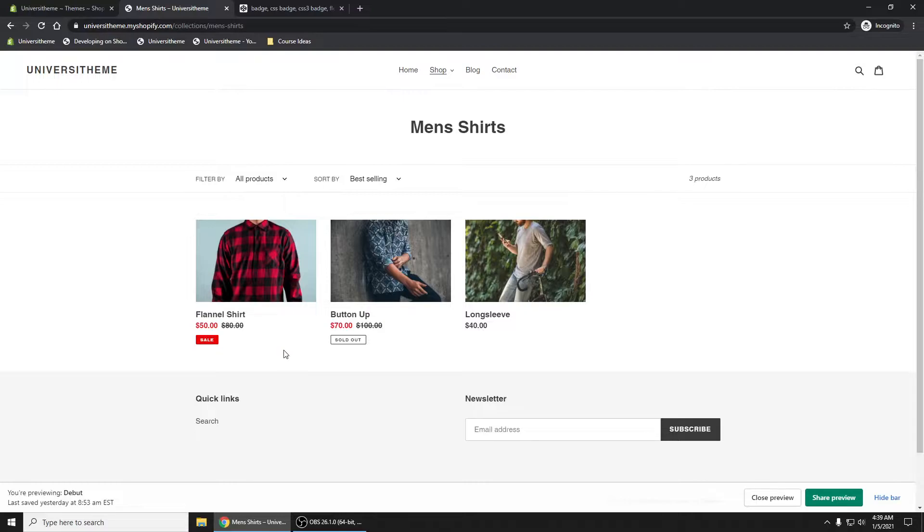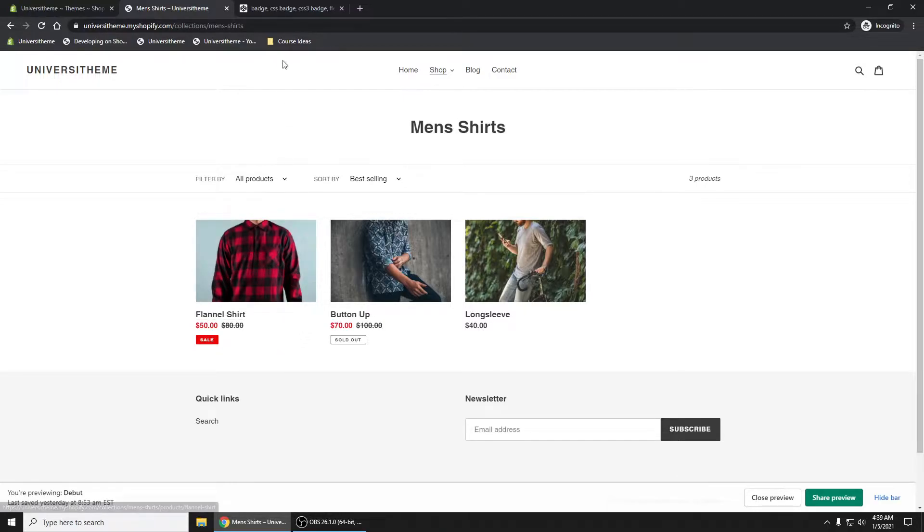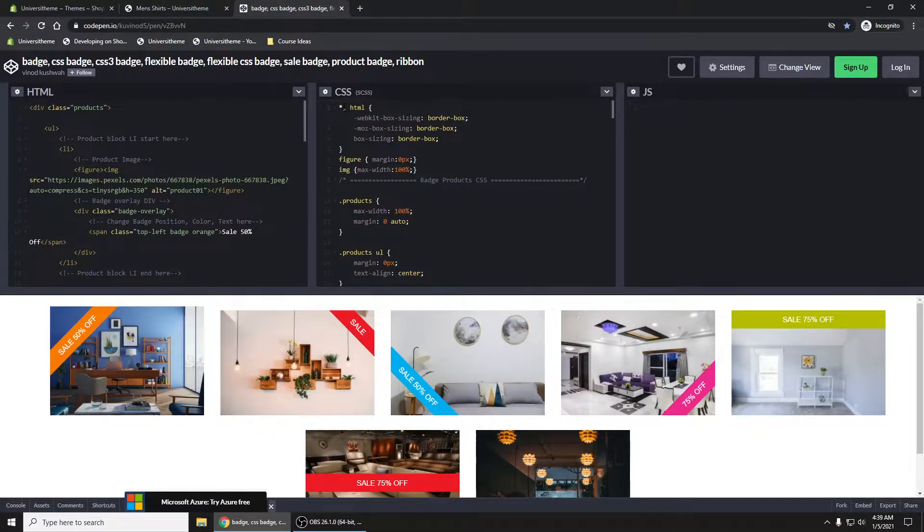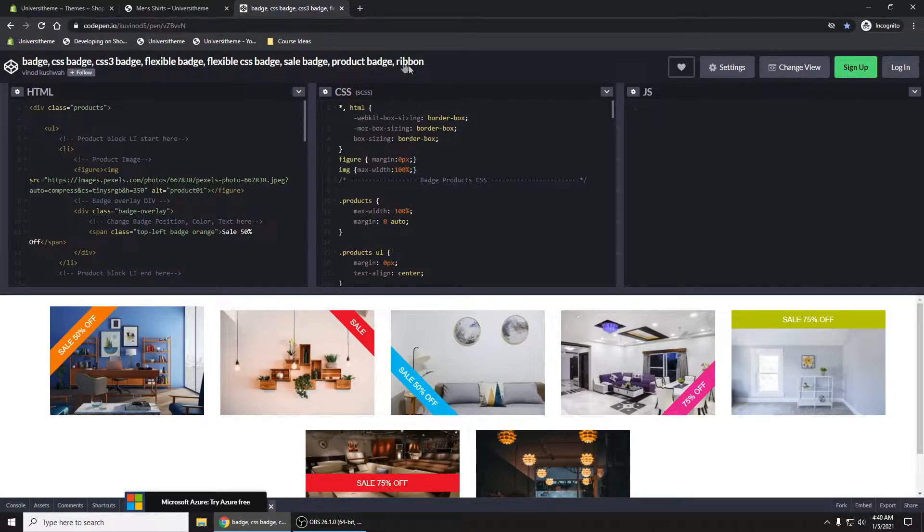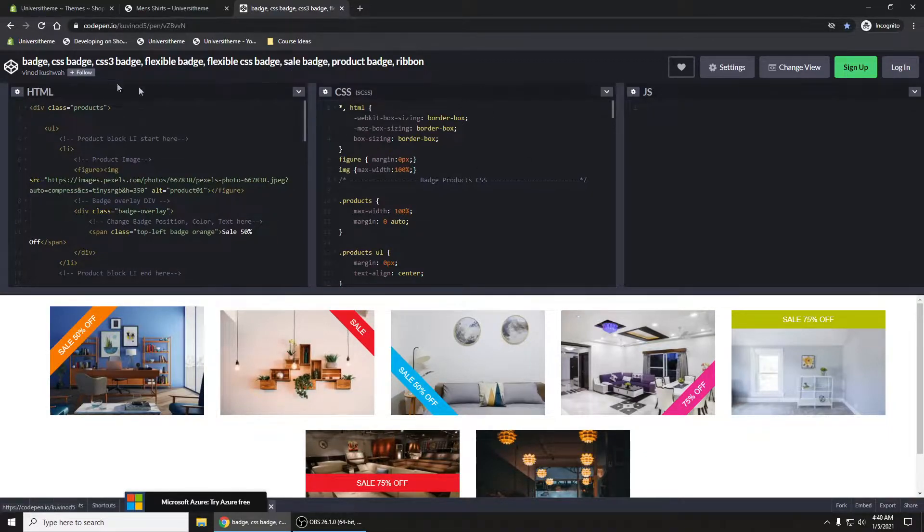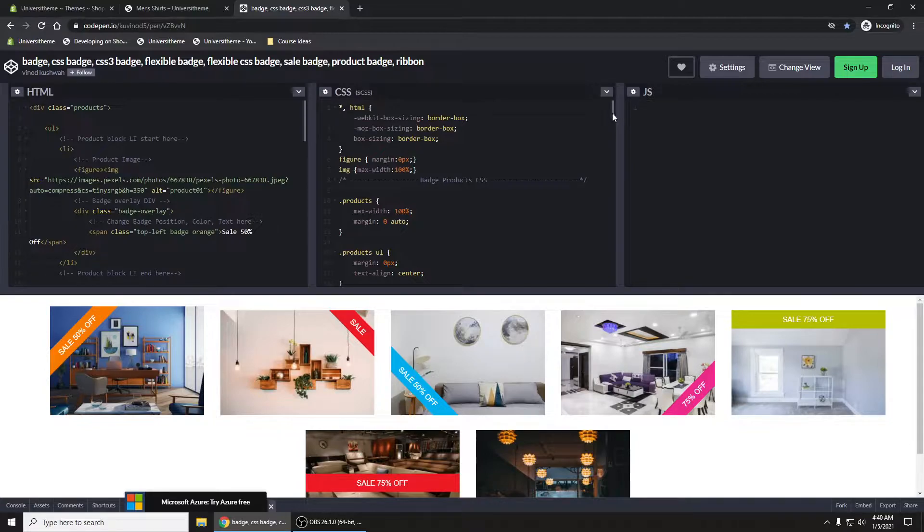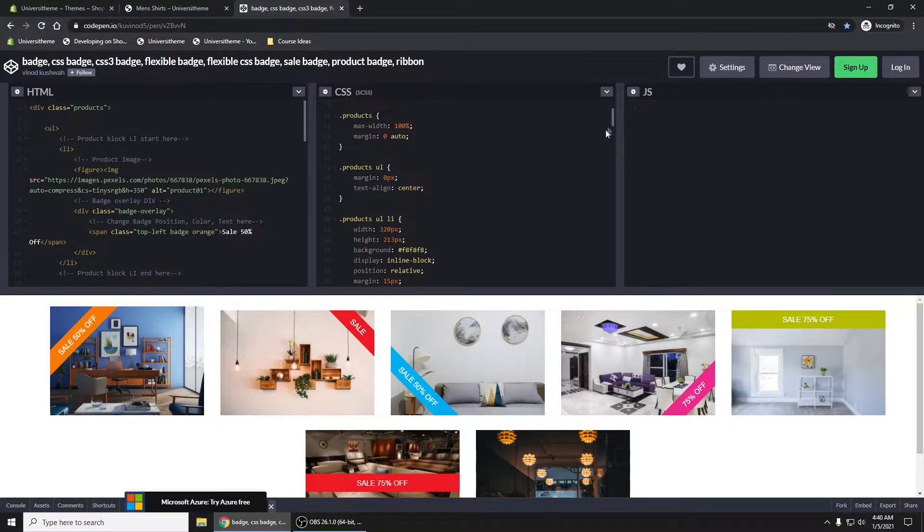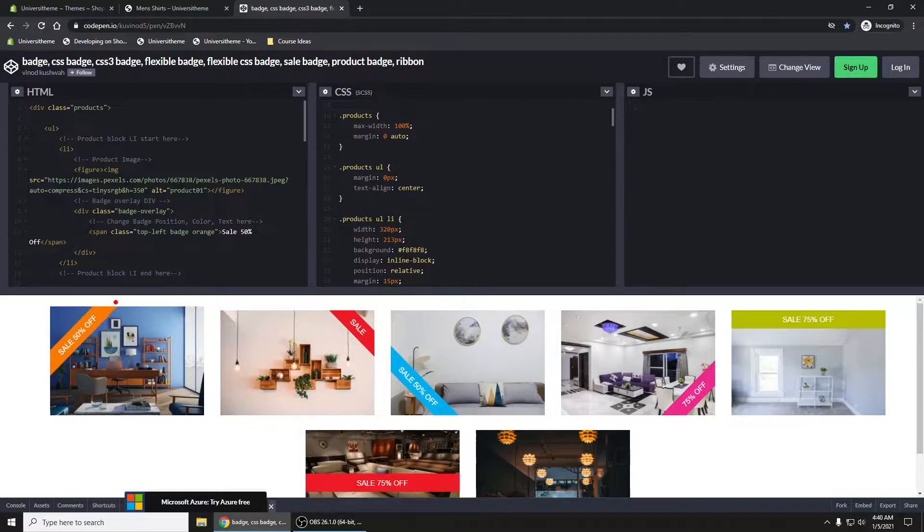The first thing we're going to do is add this via CSS. When you do a quick search on Google for CSS badge, this is one of the very first links. Vinod here put up some code that anybody can use, showing how to do a number of things.